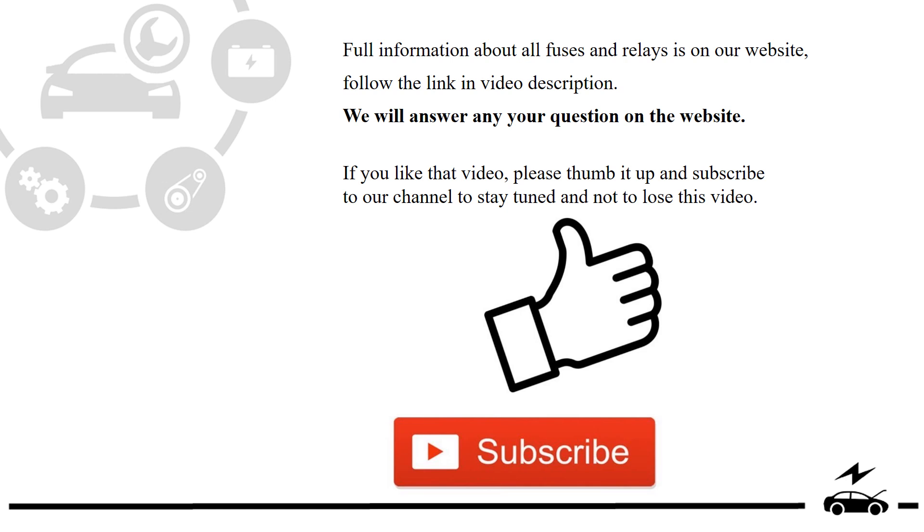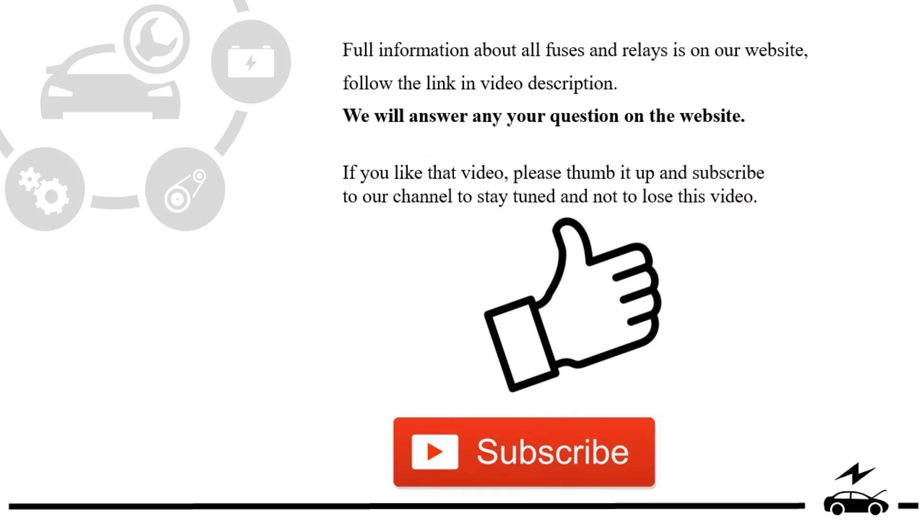If you like that video, please thumb it up and subscribe to our channel to stay tuned and not to lose this video.